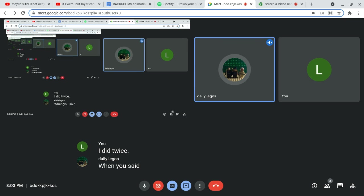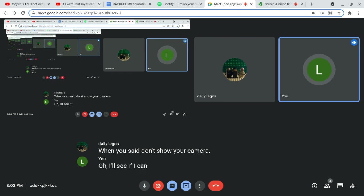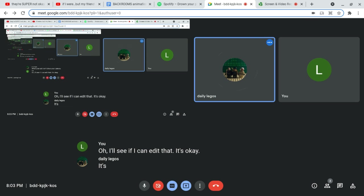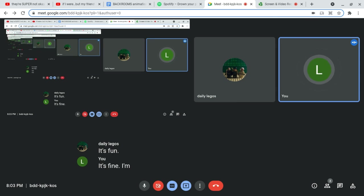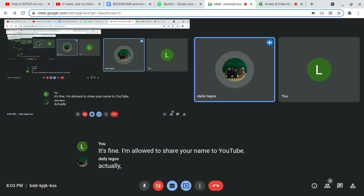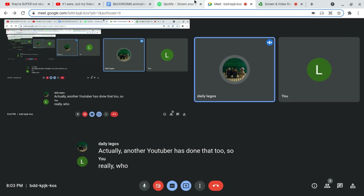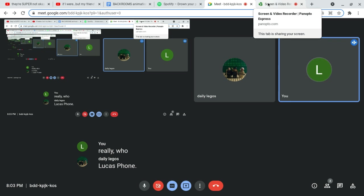When you said, don't show your camera. Ah. I'll see if I can edit that. It's okay. It's fine. It's fine. I'm allowed to share your name to YouTube. Actually, another YouTuber has done that, too. Really? Who? Lucas. Phone.